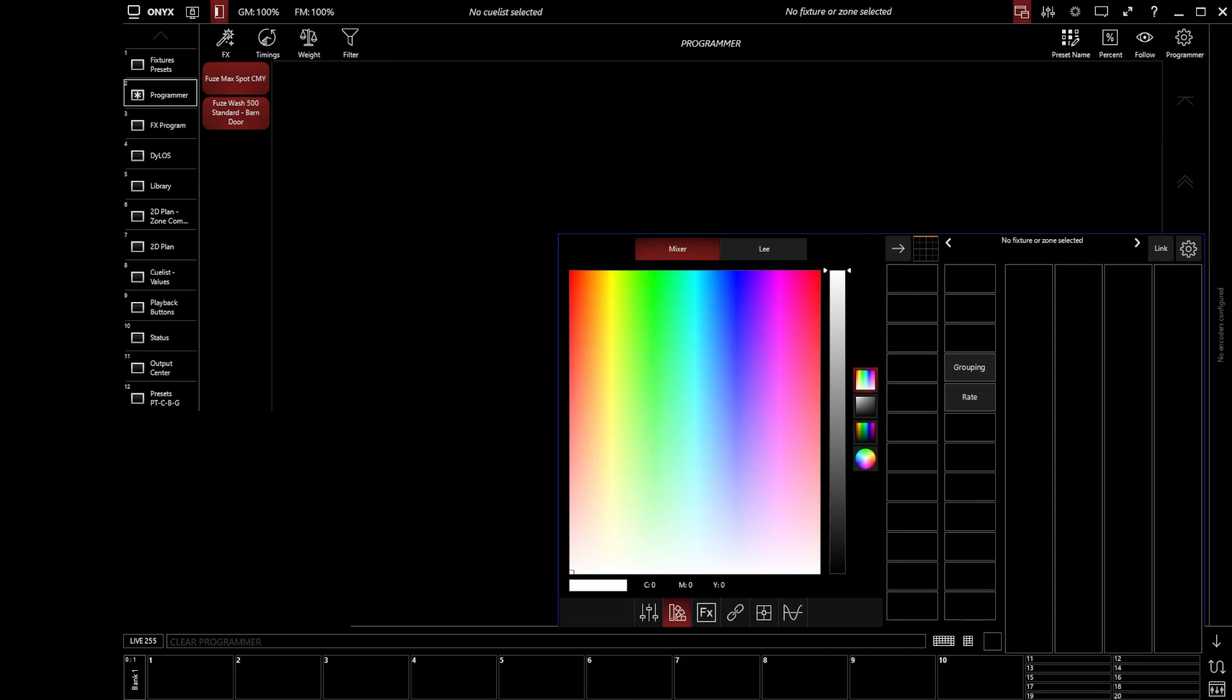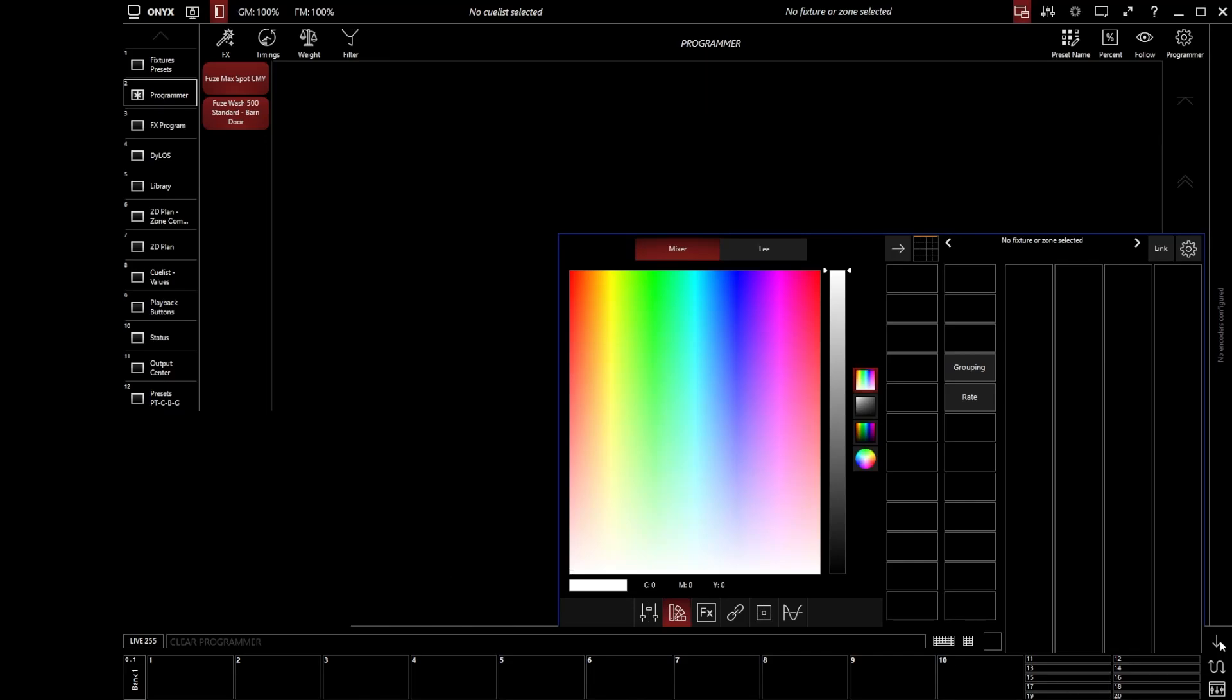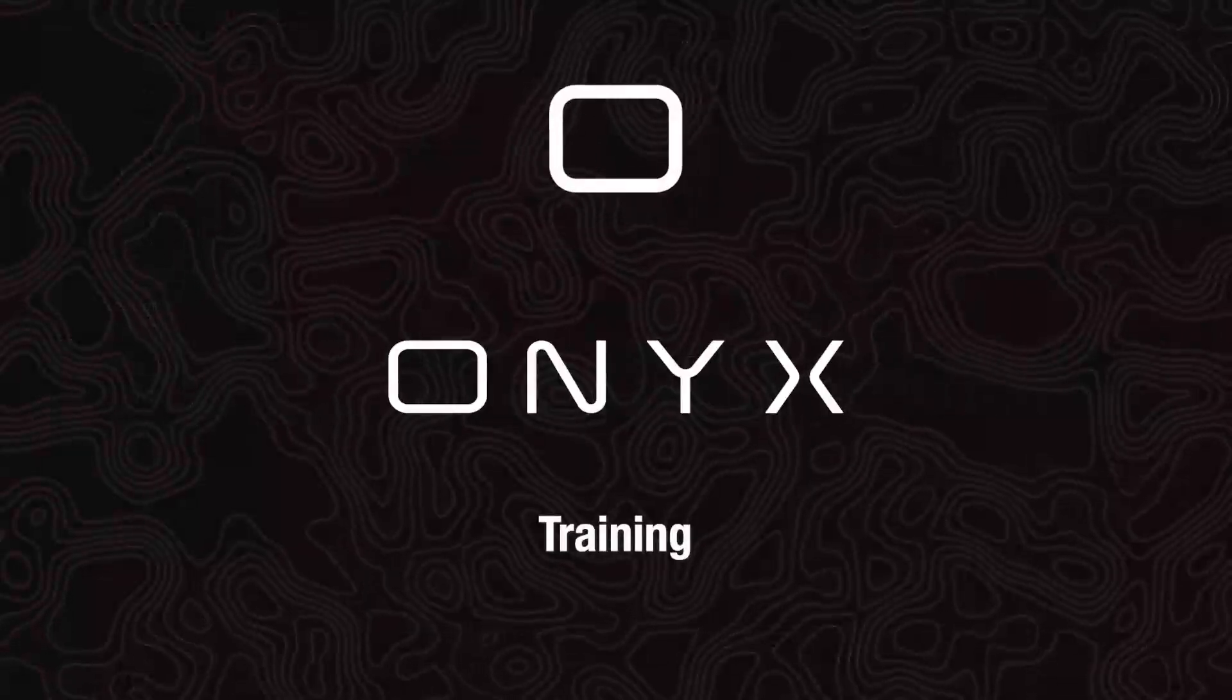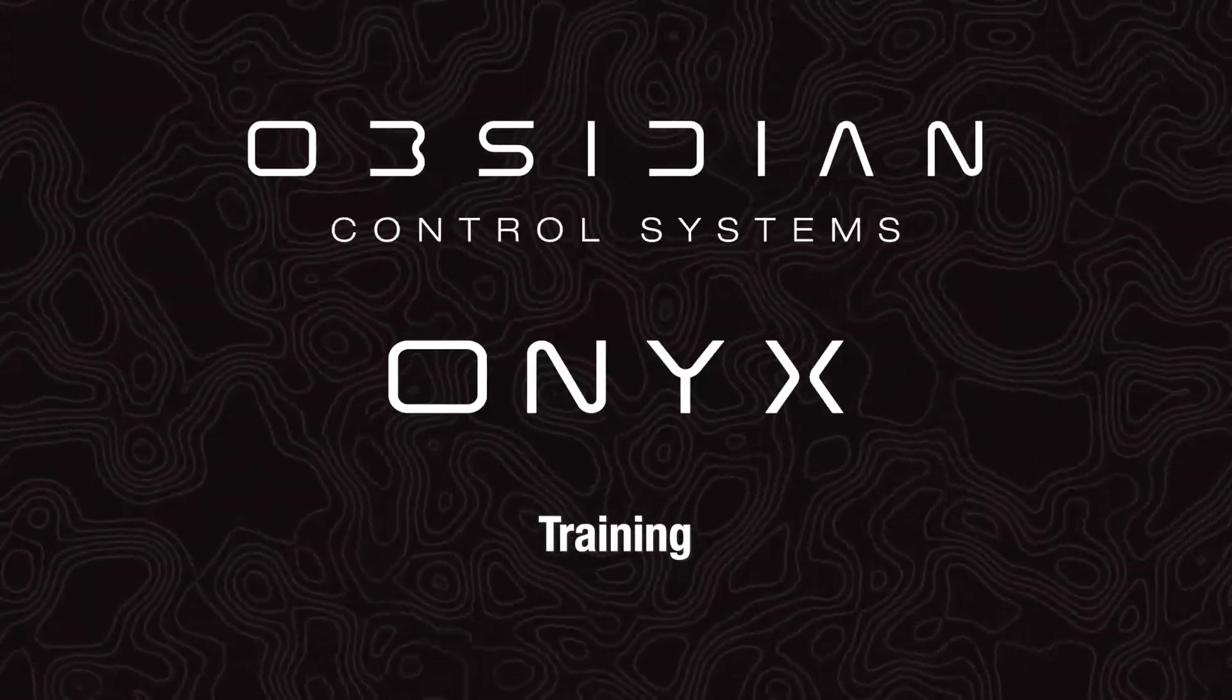And as we can see in our programmer window now, everything is empty because nothing is now in the programmer because it's all been cleared. Thank you.